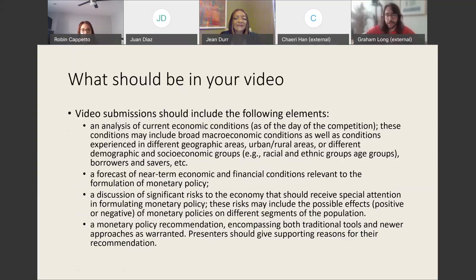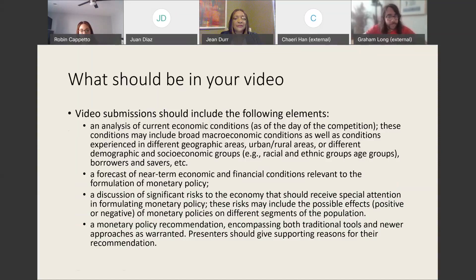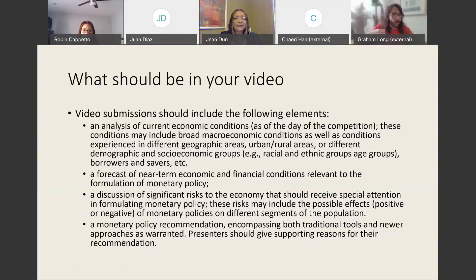The next thing you're going to be asked to do is to generate a forecast. The judges will expect you to be talking about near-term economic and financial conditions that might impact your monetary policy. You'll be expected to discuss significant risks to the economy — upside risks and downside risks — and how each one of those risks is going to affect your monetary policy recommendation. And finally, you need to make a monetary policy recommendation. Don't lose sight of what it is that you're doing. Be sure to talk about traditional tools of monetary policy as well as new approaches, and give supporting reasons for your recommendation.